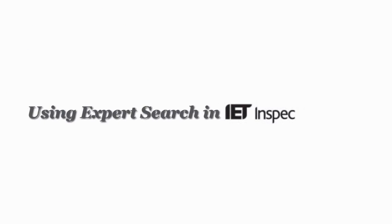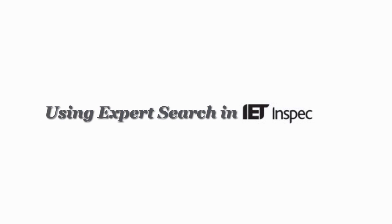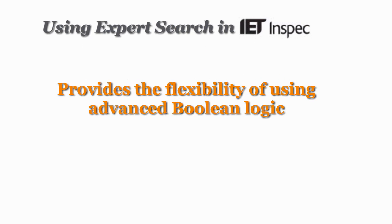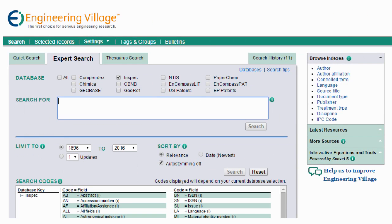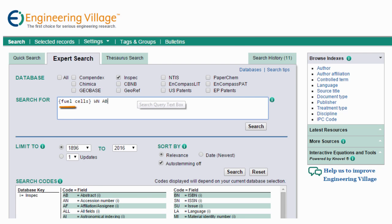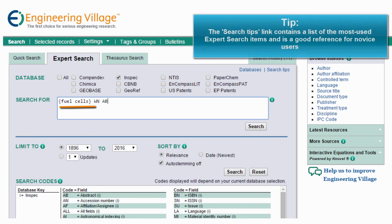Next, let's explore ExpertSearch, a favorite among researchers who prefer the flexibility of using advanced Boolean logic. We will type in our query here using the same example as before, but this time we will use the within command and field code AB to ensure our results only return content where fuel cells is included in the abstract.